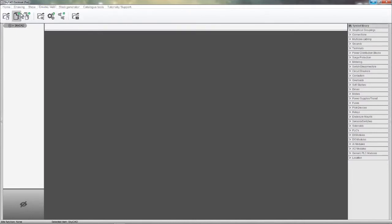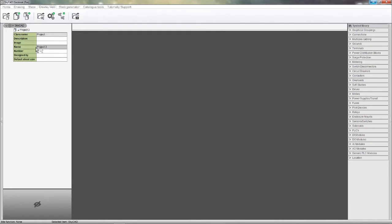The first thing is to create a project and give it a name. I'll call it Conveyor Project, designed by me.